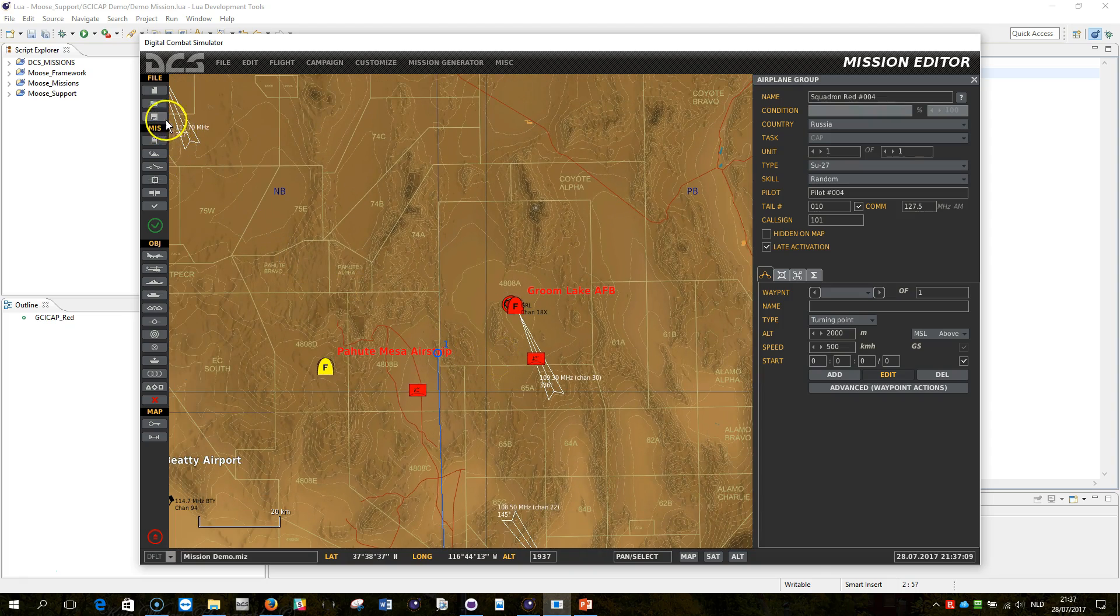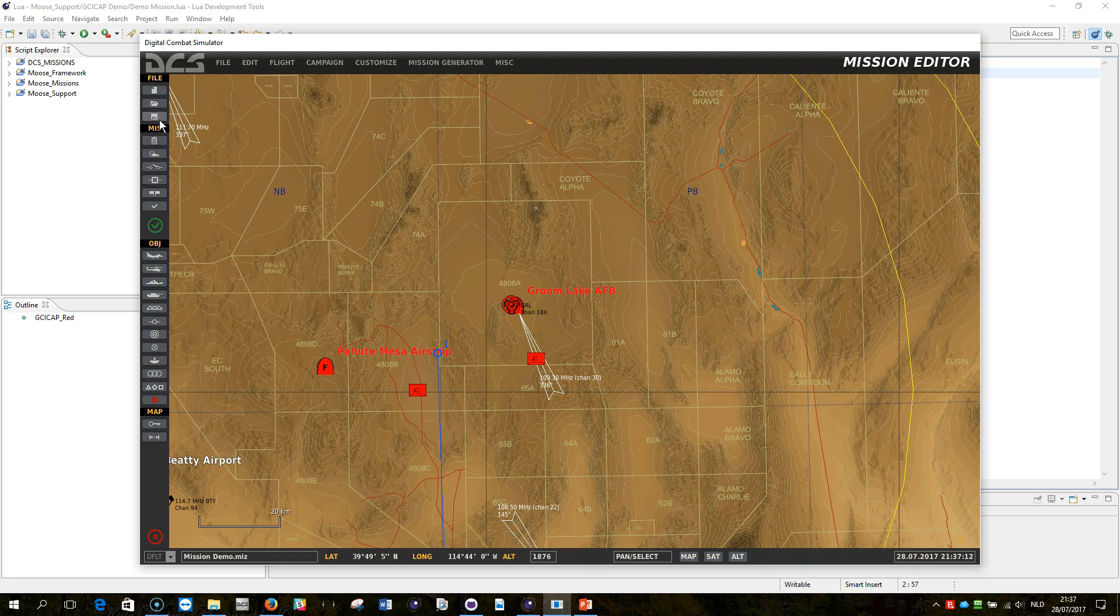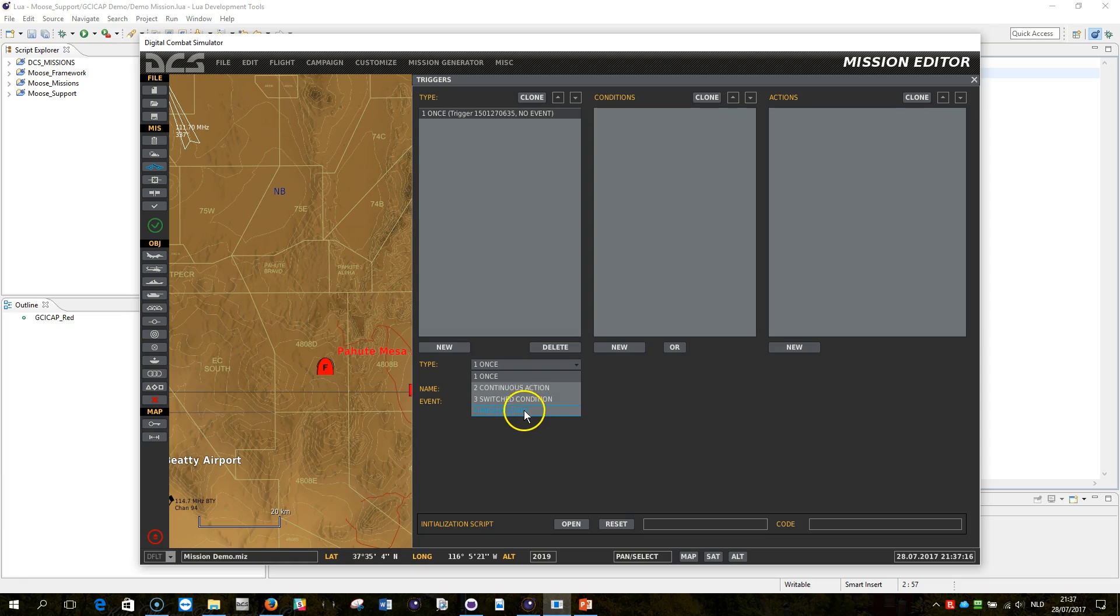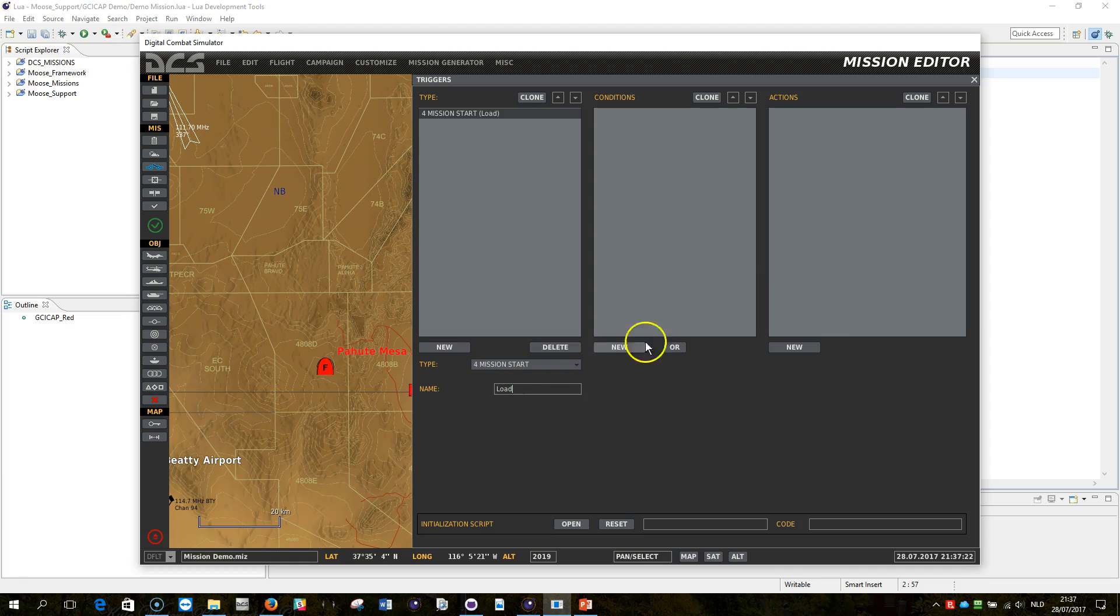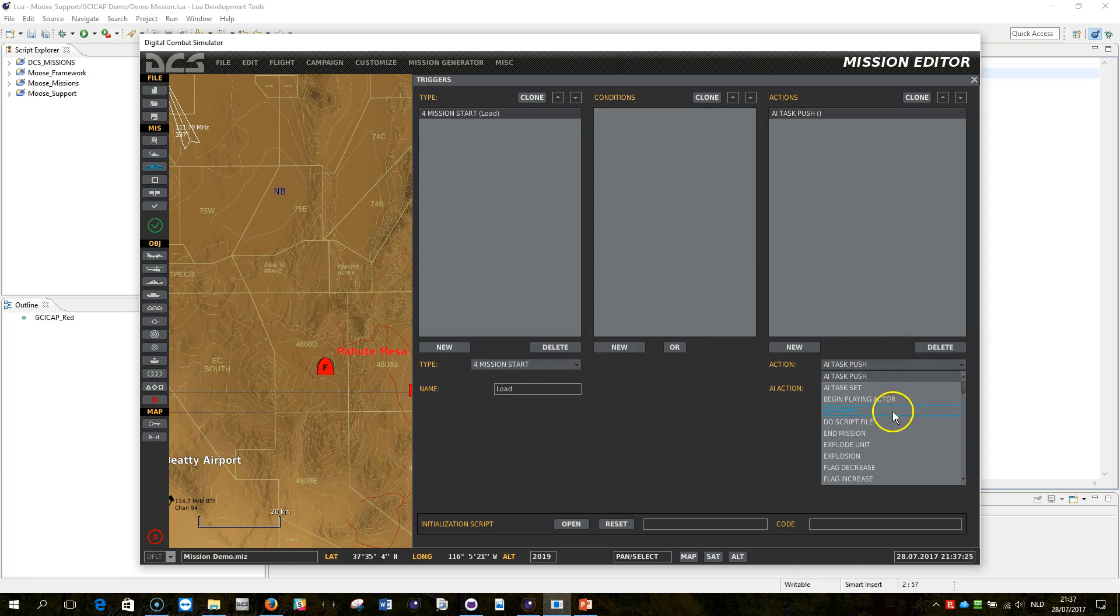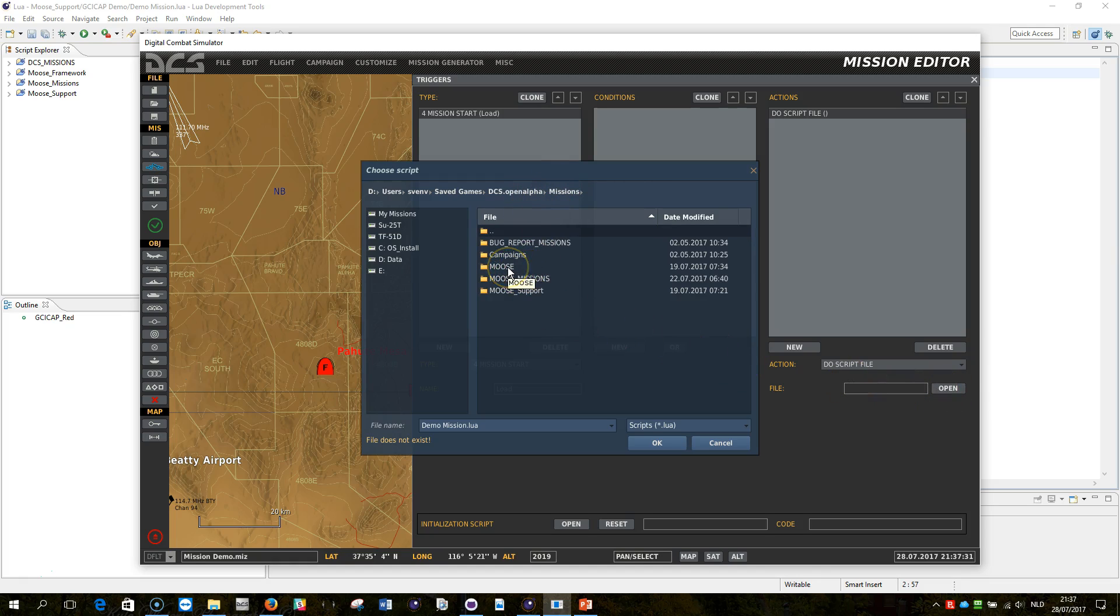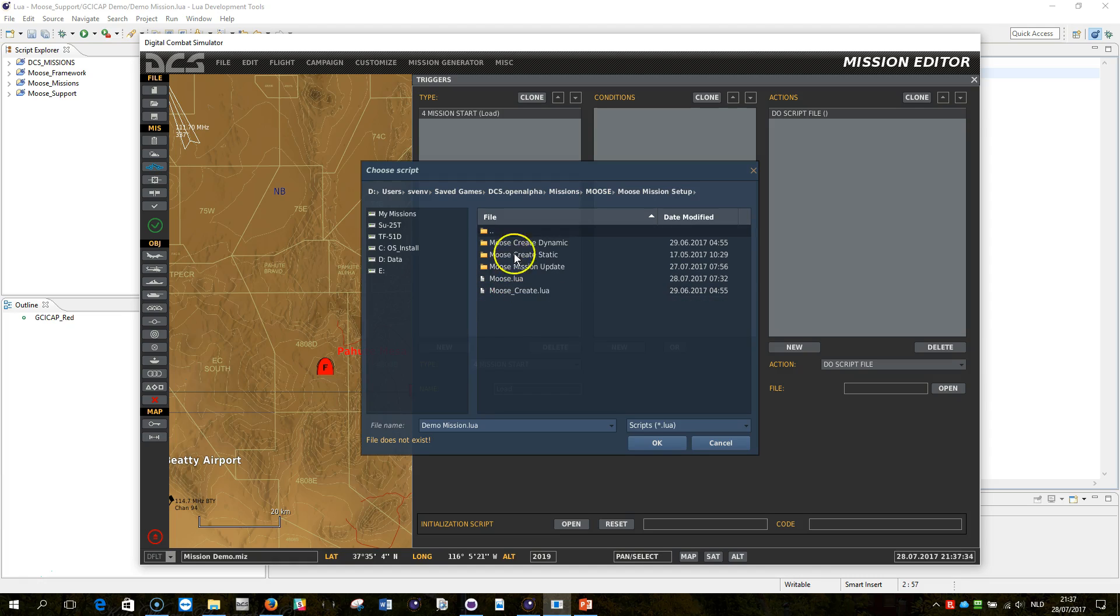Now, I still haven't loaded the mission, have I? So this is the last thing that I need to do. And for that, I need to create a trigger. It's just a very simple thing. Mission start, do script file. First thing I want to do is I want to open my MOOSE framework, and that's the lua file, the moose.lua, that you downloaded, or you can find it in the mission setup directory of the MOOSE package. Here, that's that. Done.